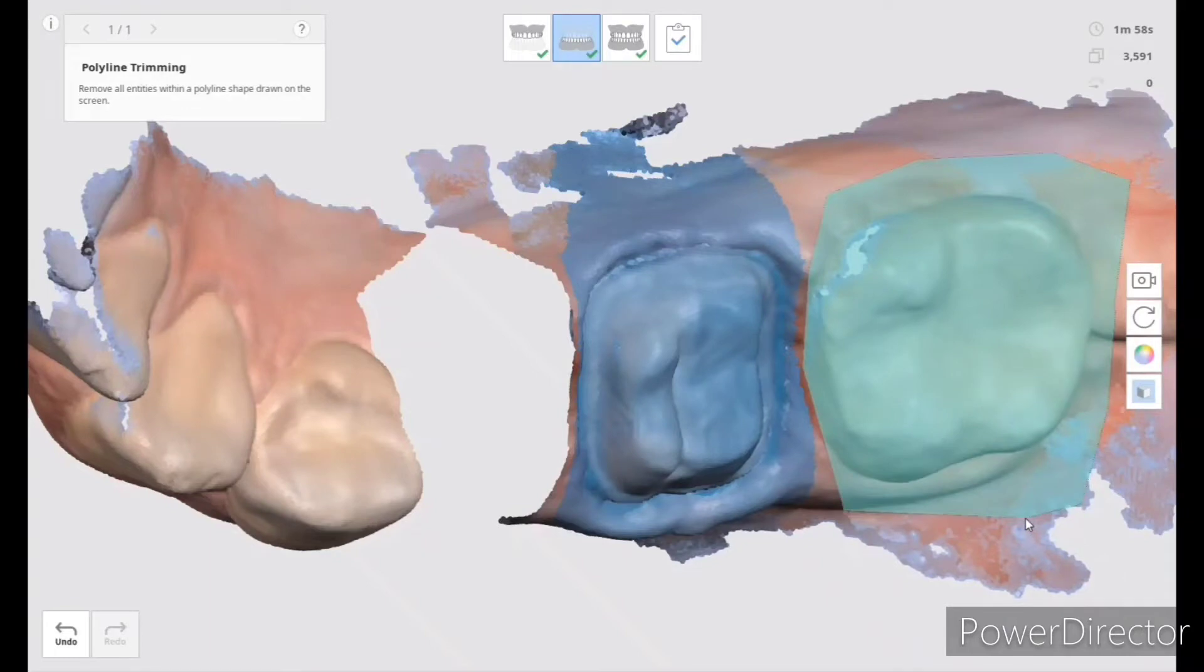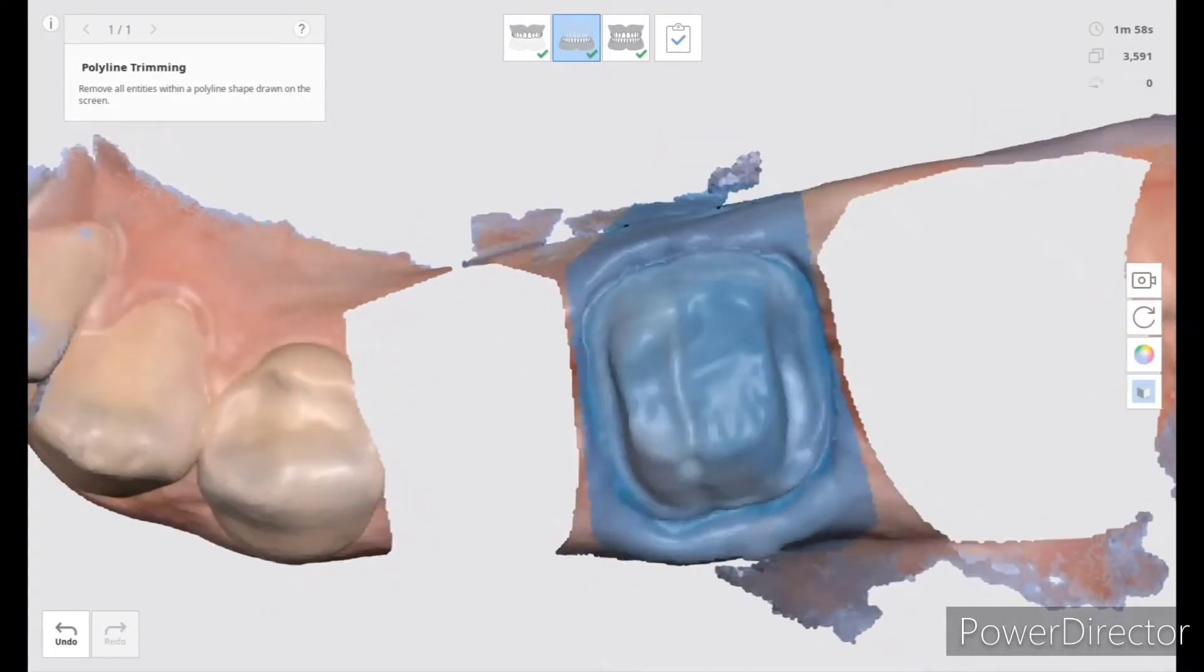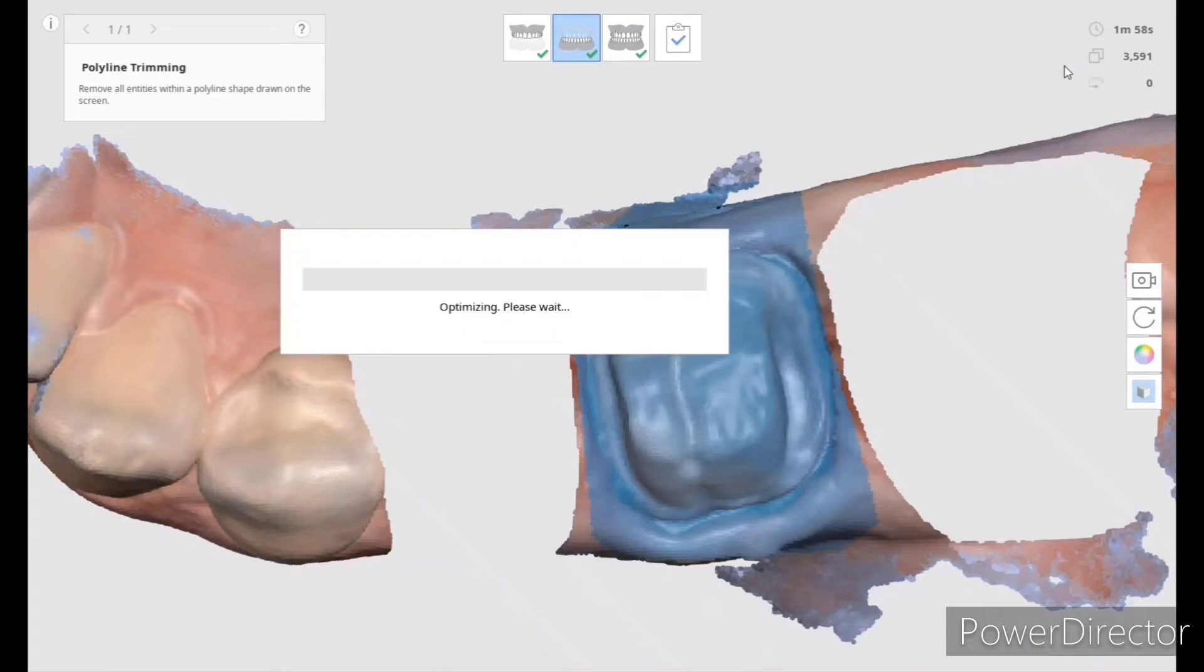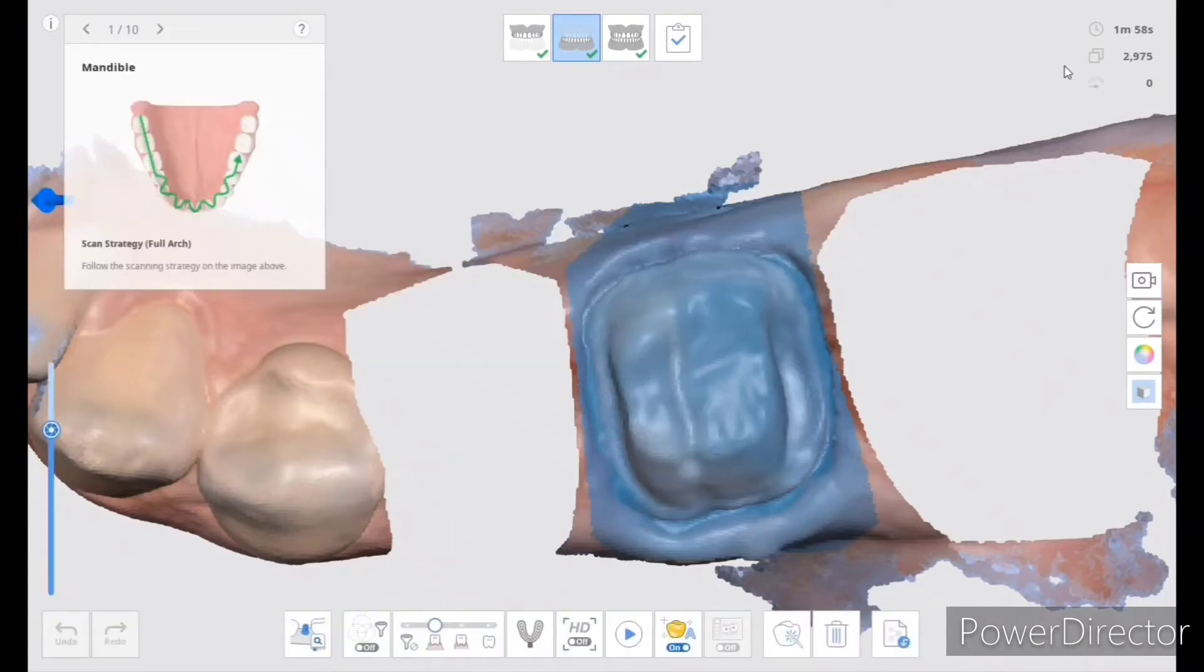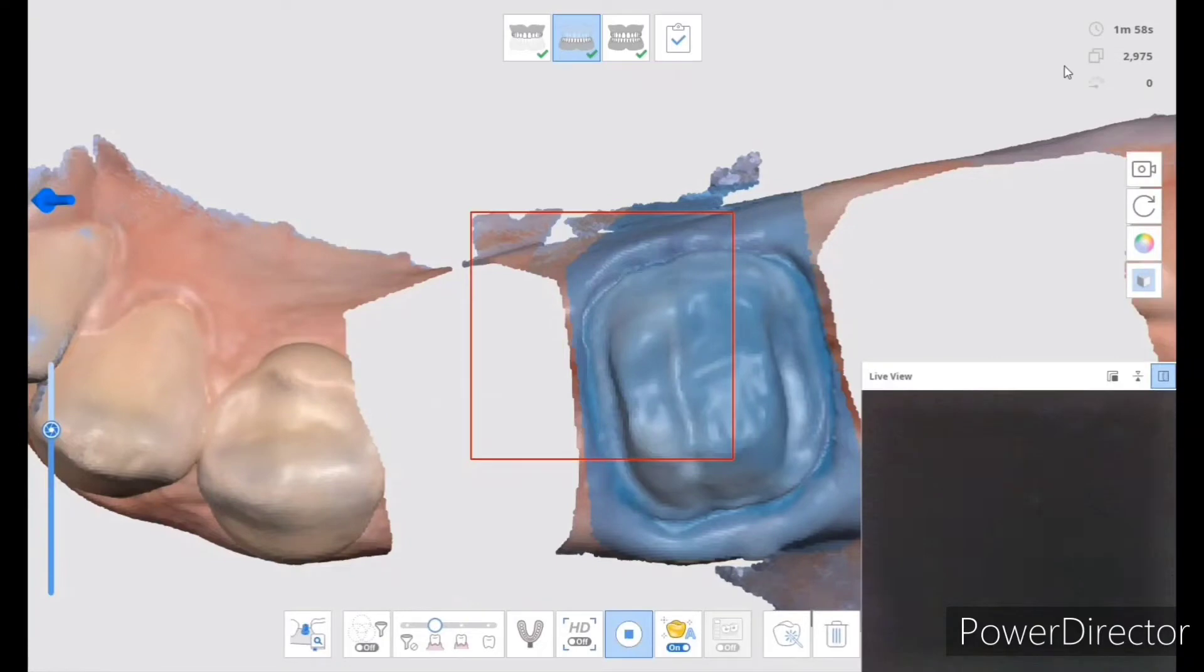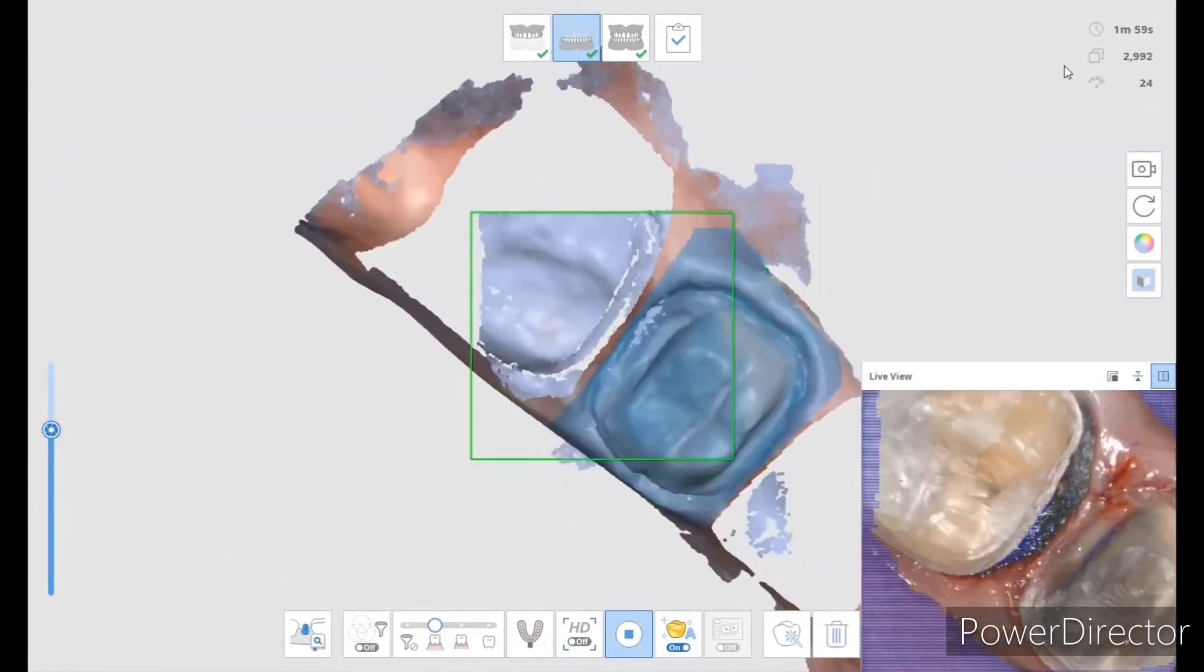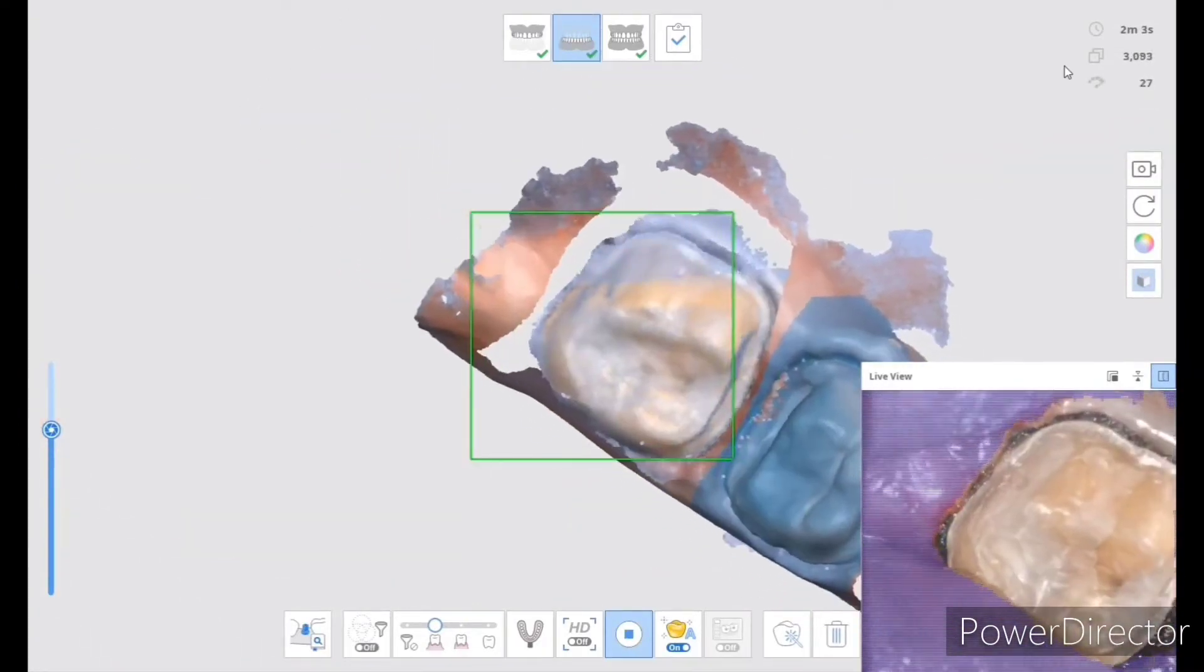Tooth number 13 has a small decay lesion on the distal. So I have restored that and I have already prepped number 15. So I'm cutting them out of the original scan and now I'm going to re-scan the area and tooth number 14 will not get disturbed because I have already blocked it.